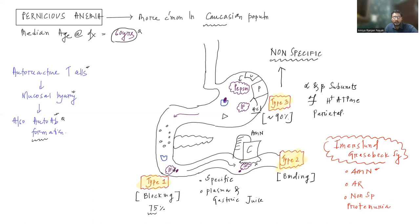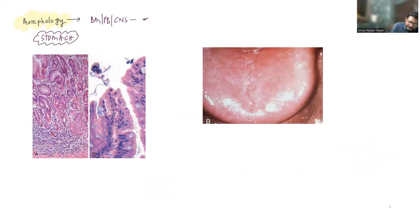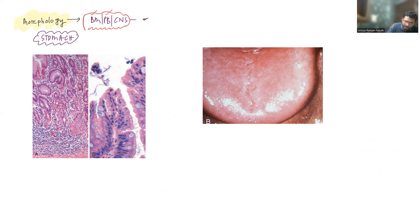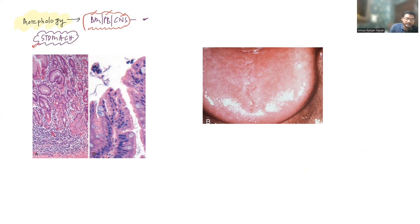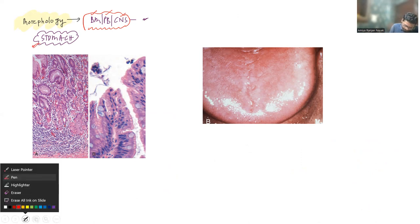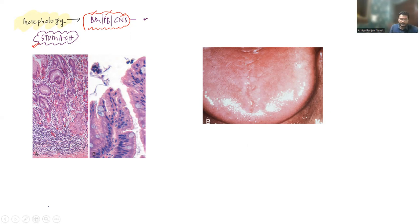Now we will see the morphology and clinical features. We have already discussed bone marrow, peripheral blood, and CNS findings in the context of megaloblastic anemia and B12 metabolism. What changes are you going to find in the stomach in a patient with Pernicious Anemia? There will be atrophic gastritis and gastric gland atrophy, with parietal cells predominantly affected since the anti-parietal cell antibodies are produced predominantly.